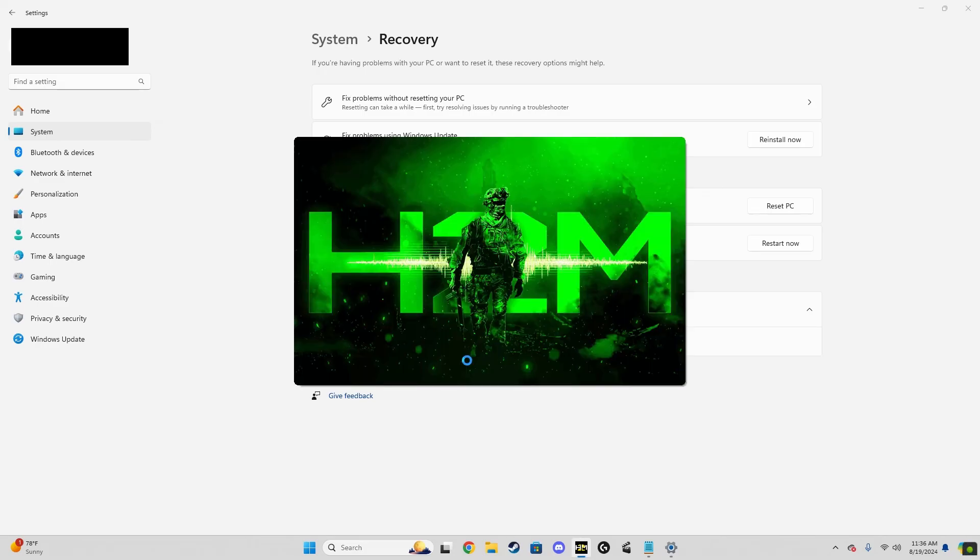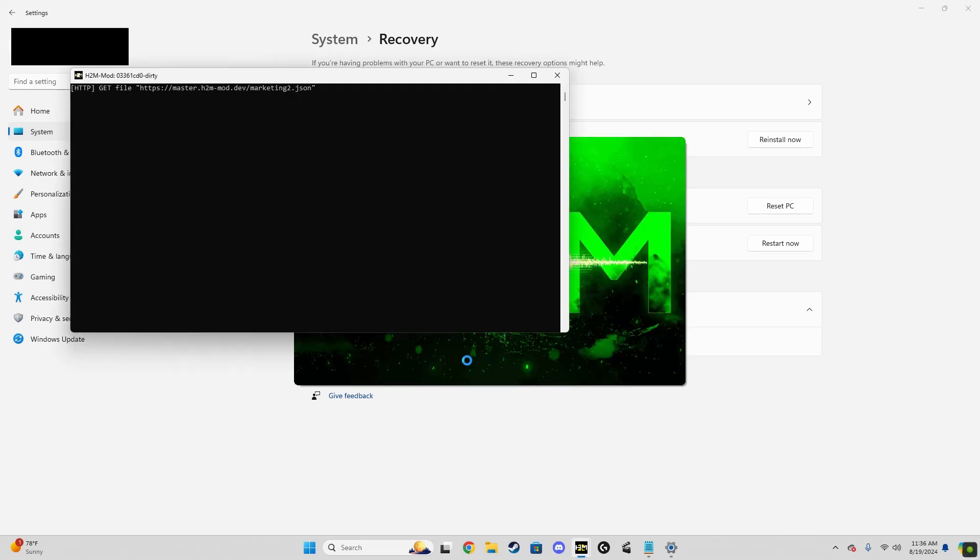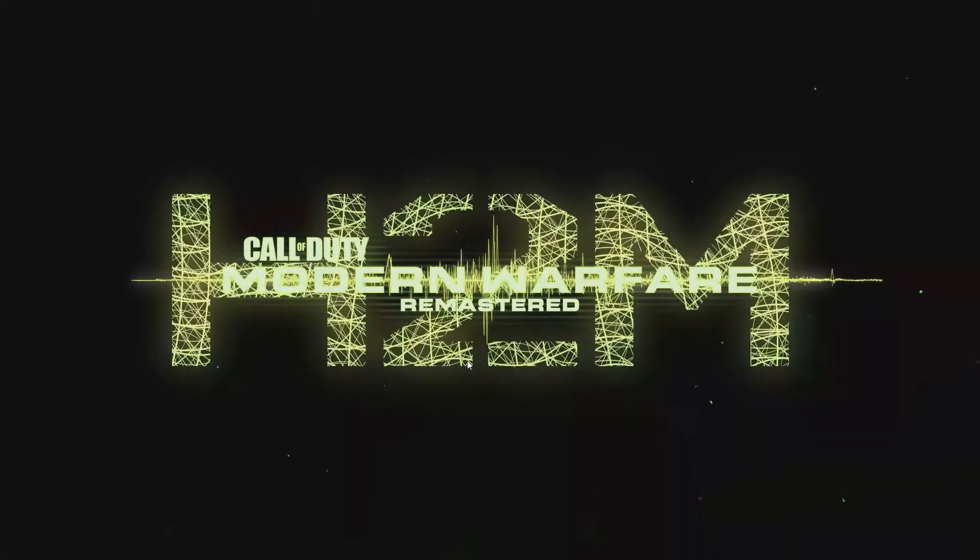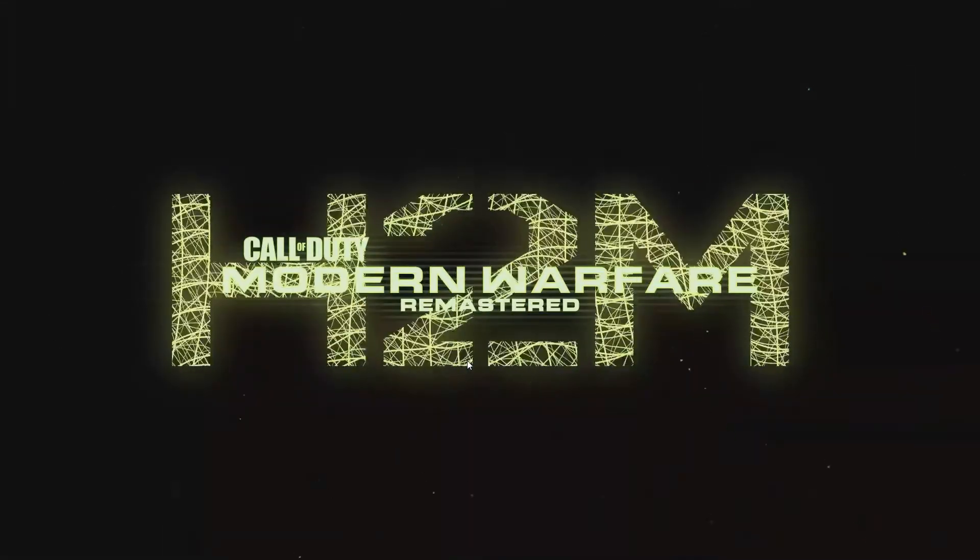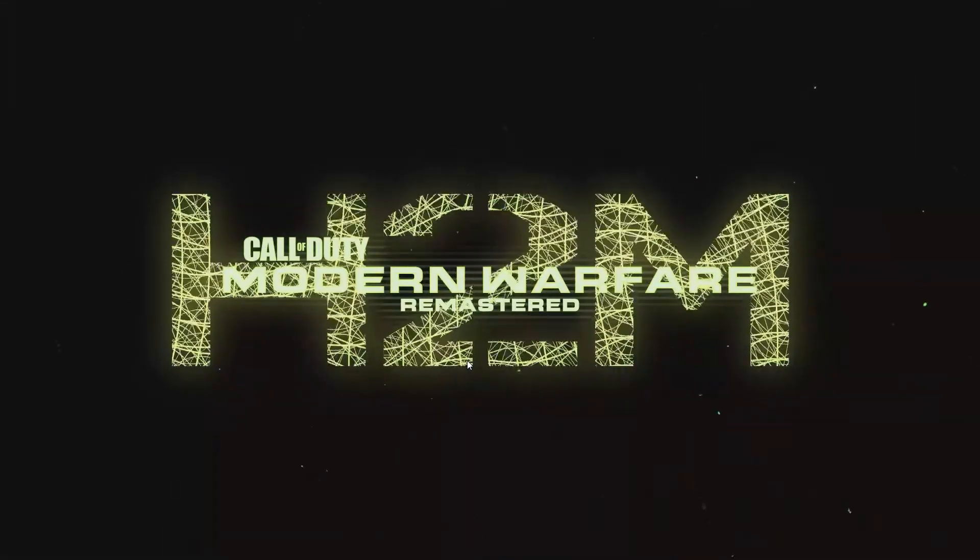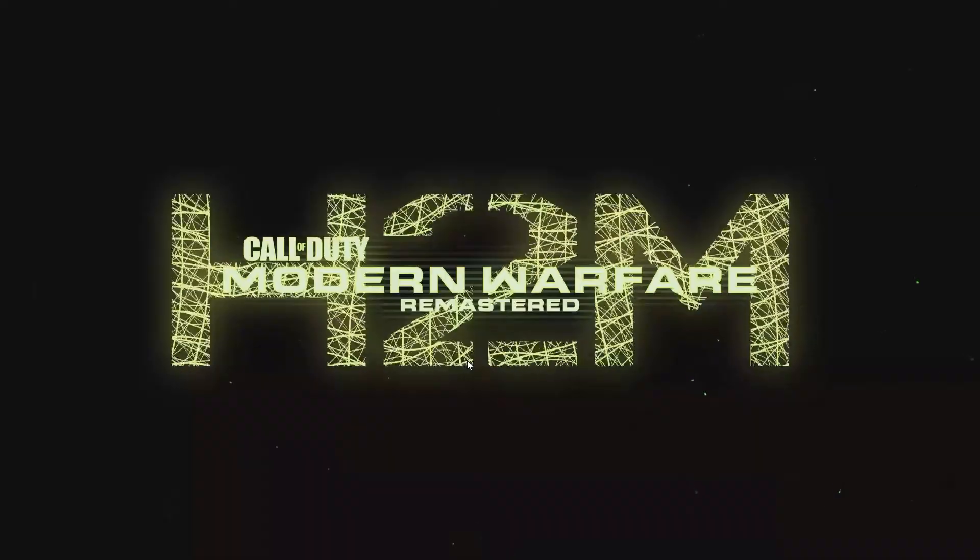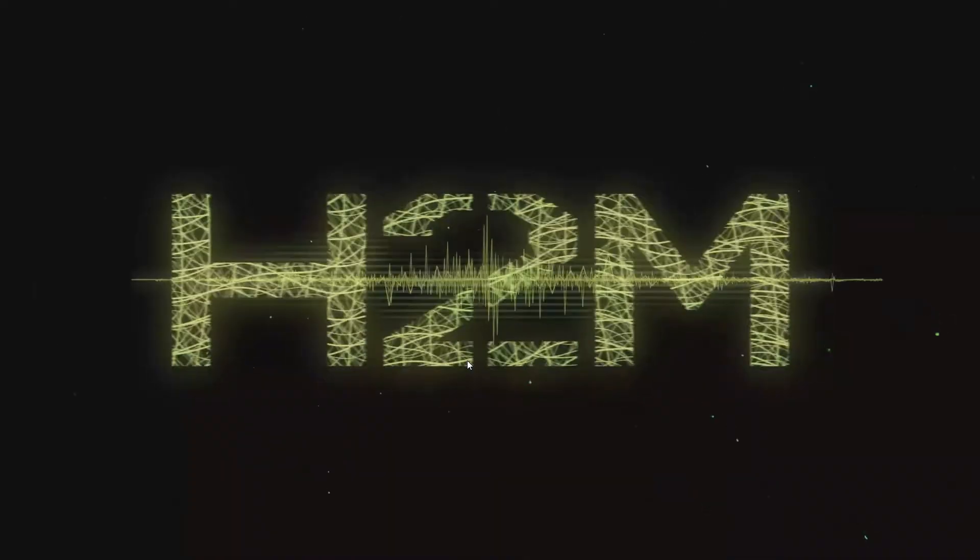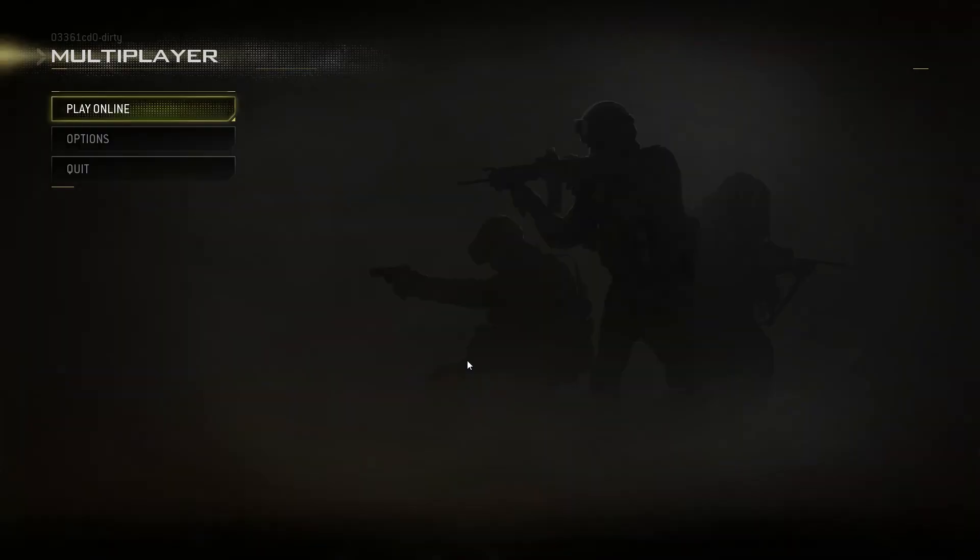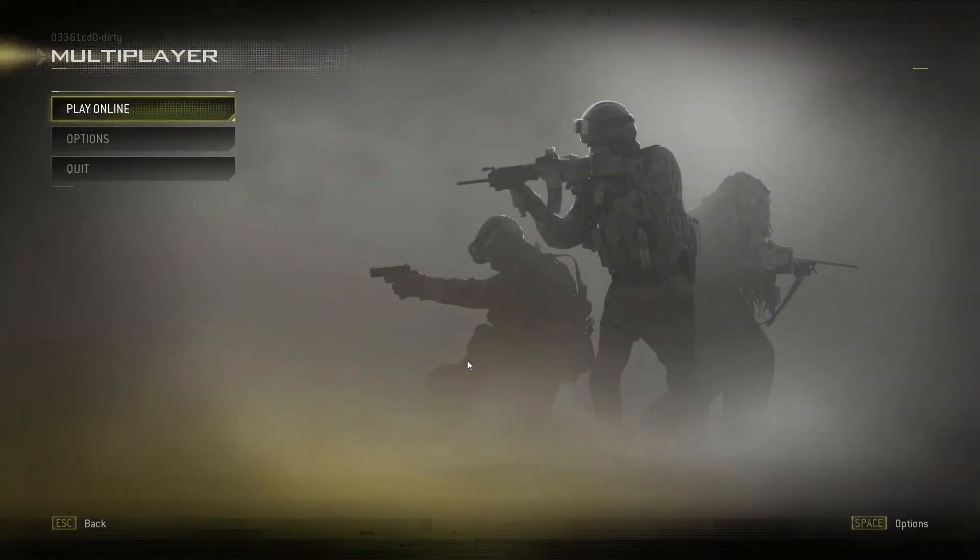So before you reset your PC, I would suggest uploading that into a drive, because just in case it does get lost in the PC reset, you want to be able to re-download your h2m mod so you can play the game.